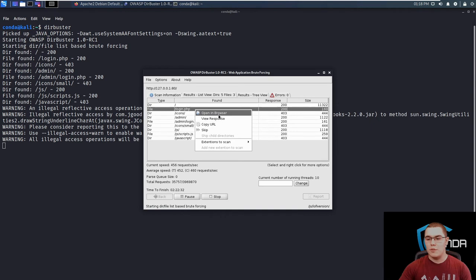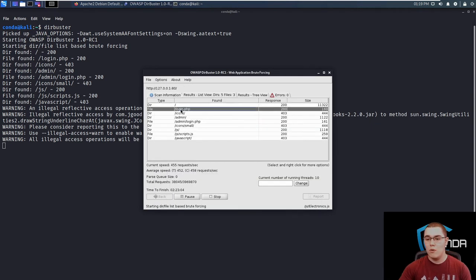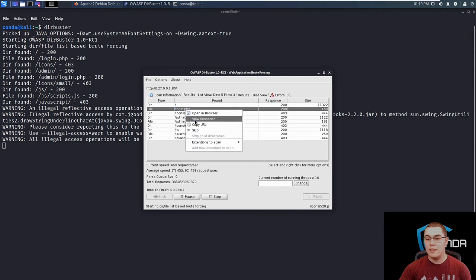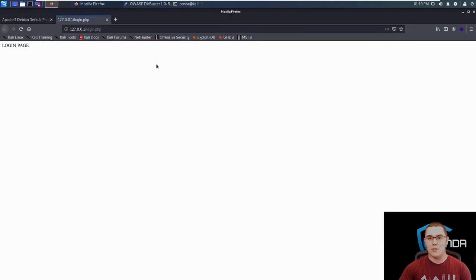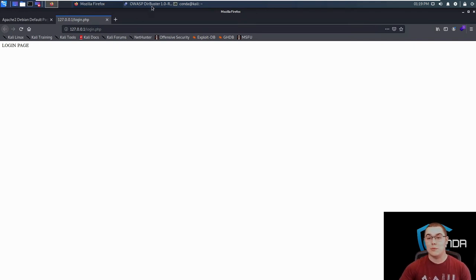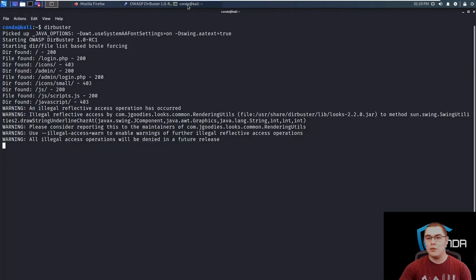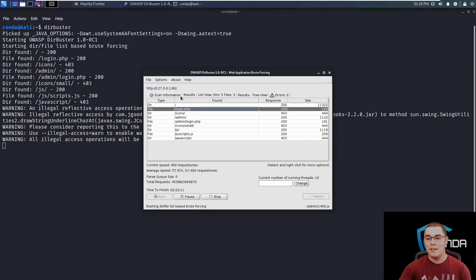So for example, we can view the response here. Maybe just want to see a quick example of what the response is, or we can right click on it and open it in the browser. So you can see DirBuster is able to find this slash login.php, even though it was linked nowhere on the page, because we were able to brute force that file. So it can become very useful and you can start to find a lot of things really quickly.